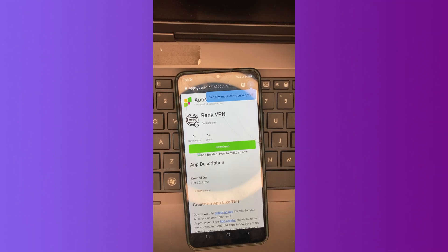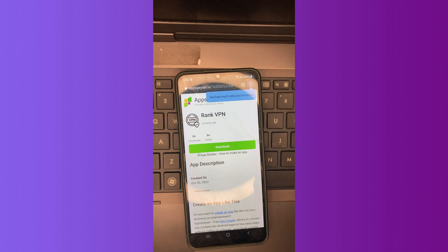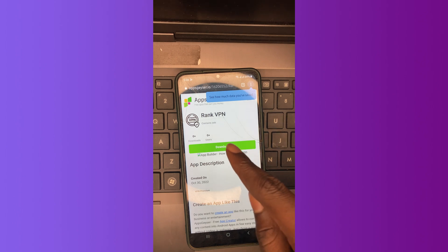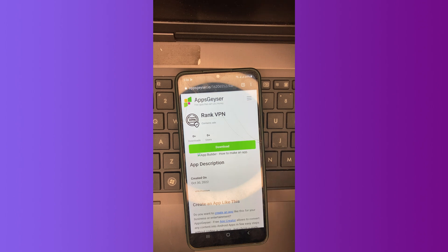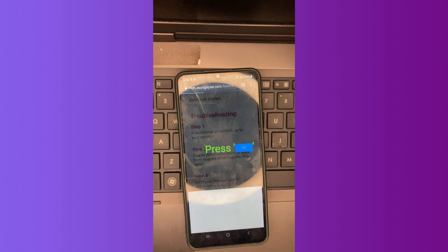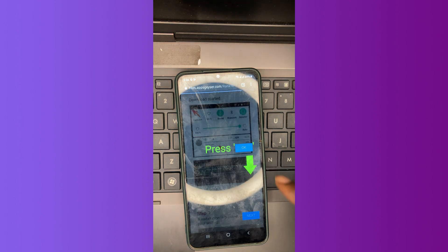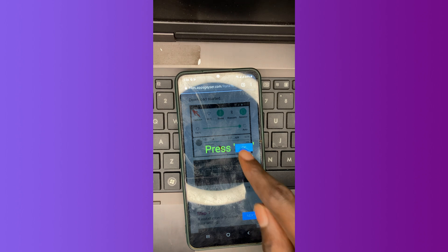So guys, you're going to download our app. When you go to the download section, this is what you're going to find. Your download automatically starts in two seconds.